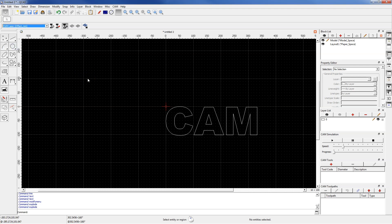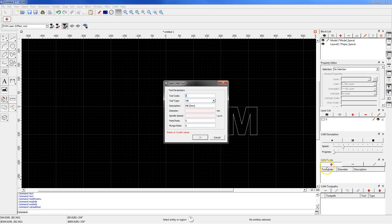I have already tested this post-processor and the machining programs are correct. Then add the tool. Click this button and here we cannot define the laser head but we can just define a mill tool, but it doesn't really matter. Enter 1 as the tool code.